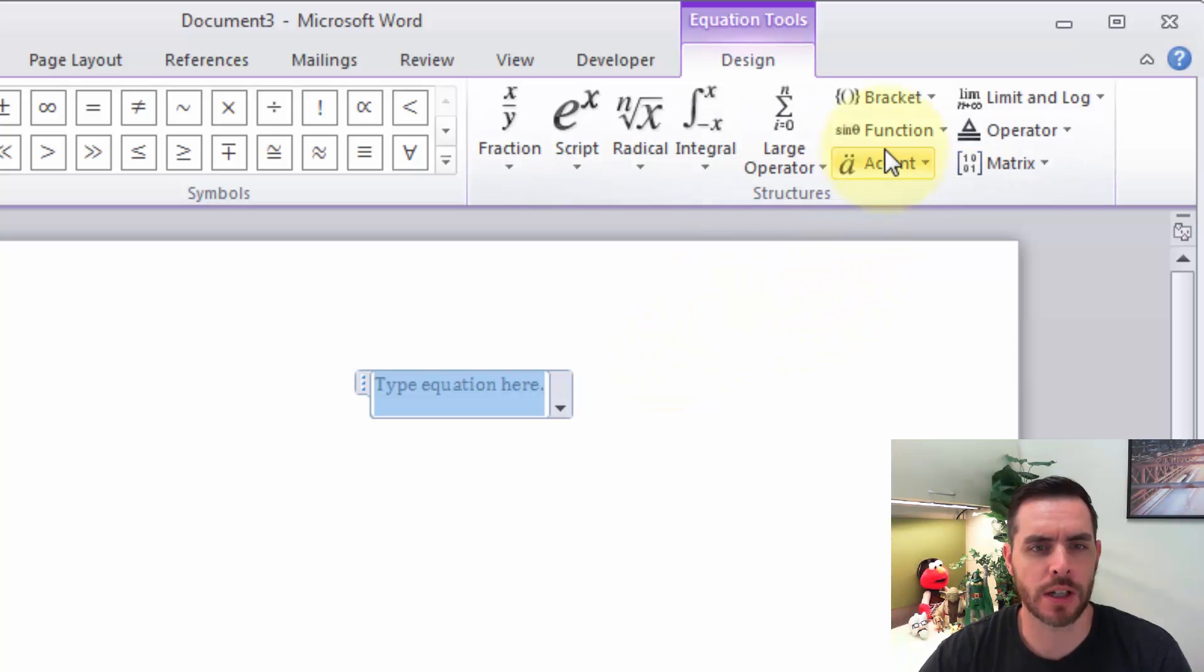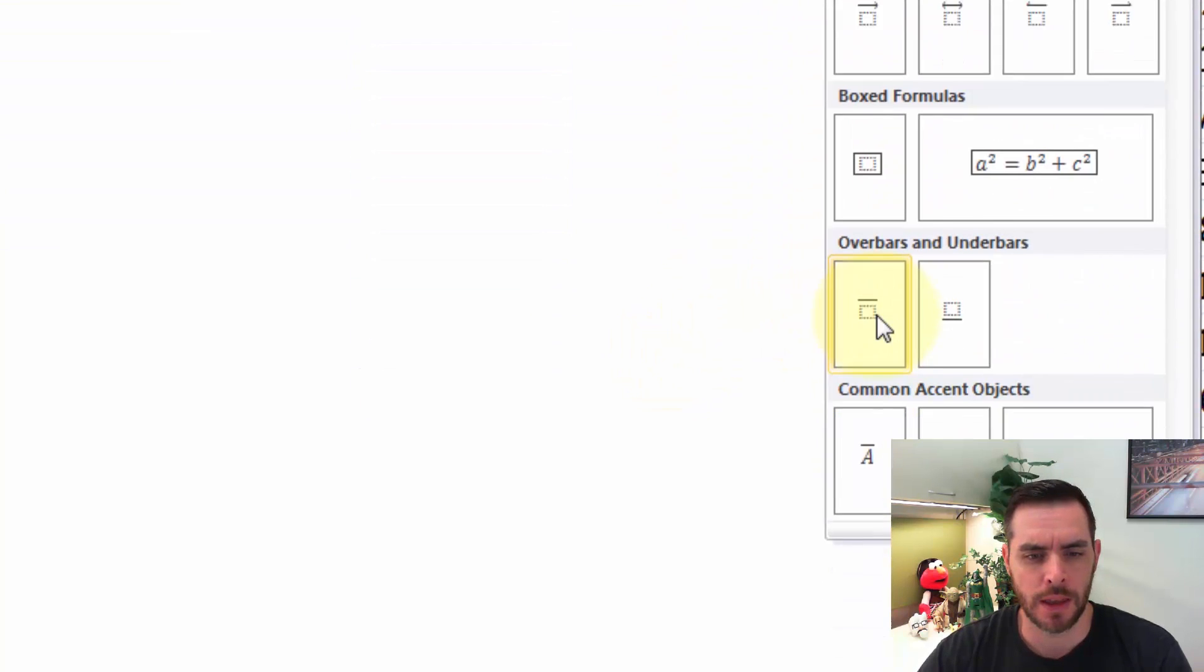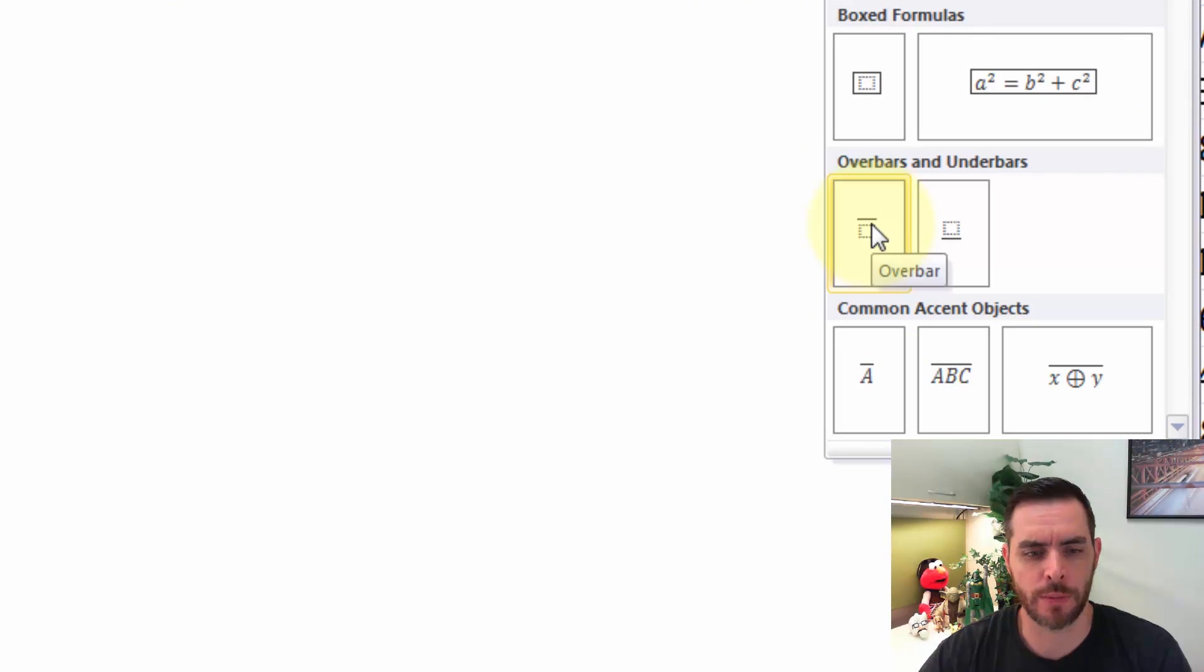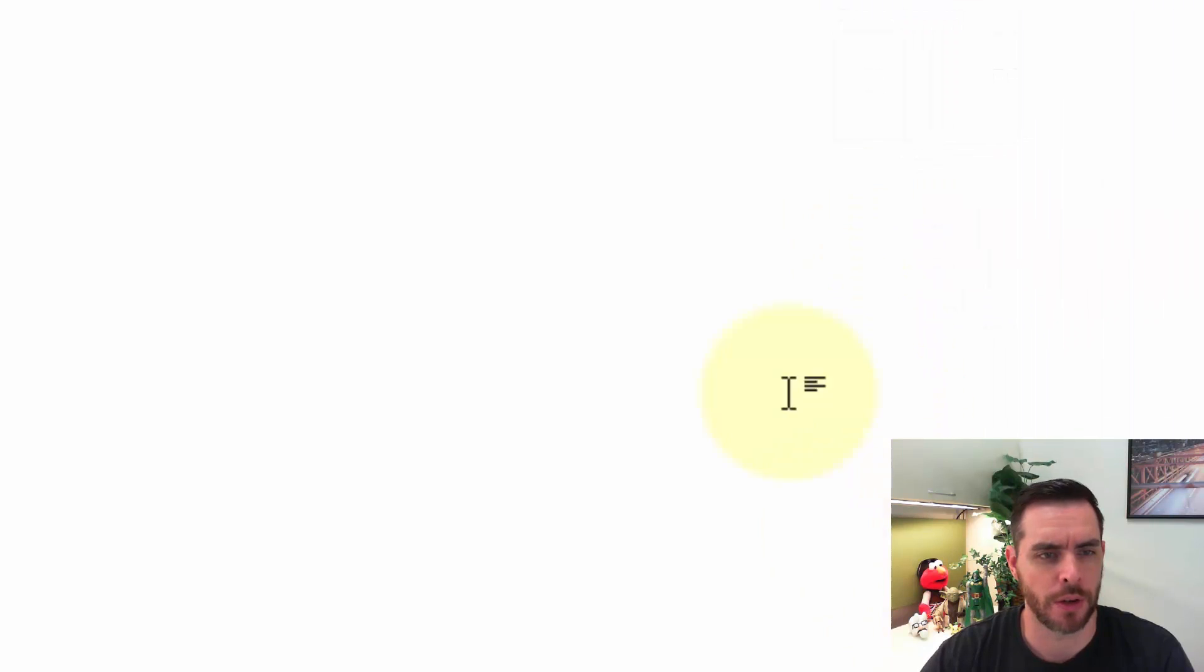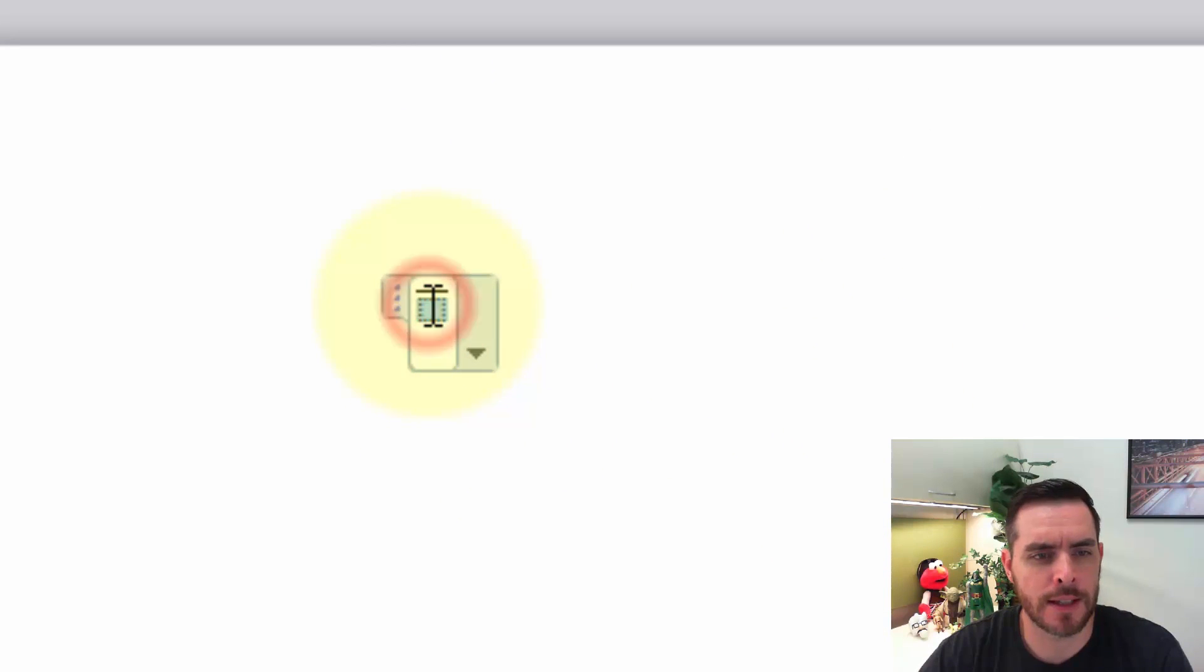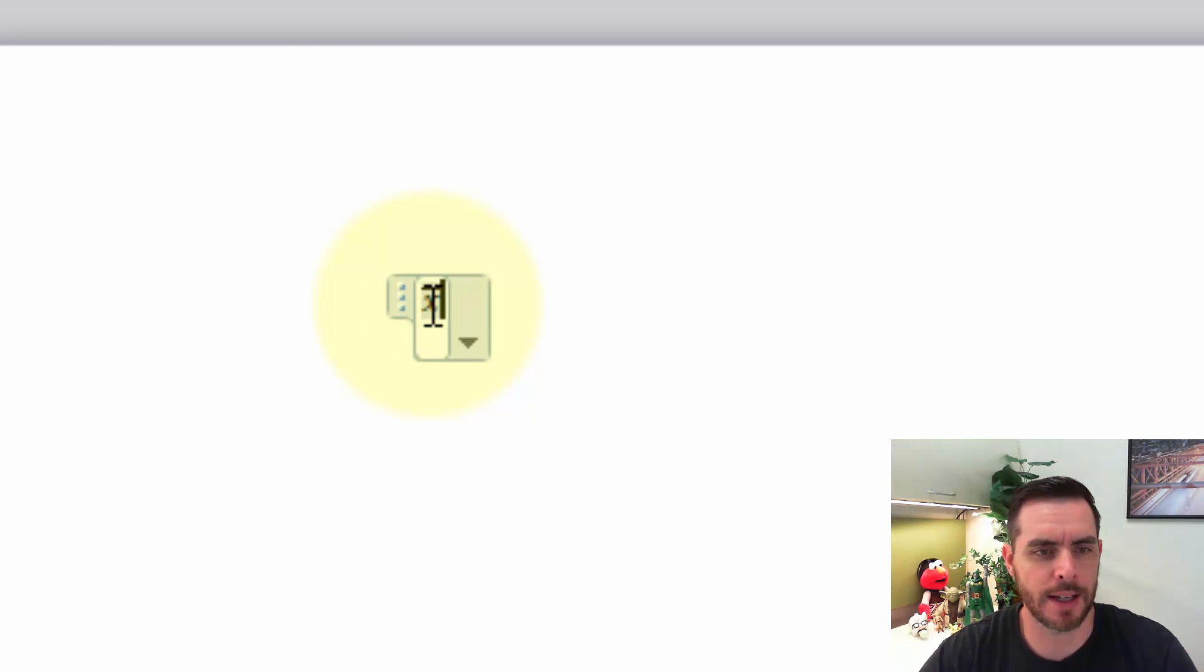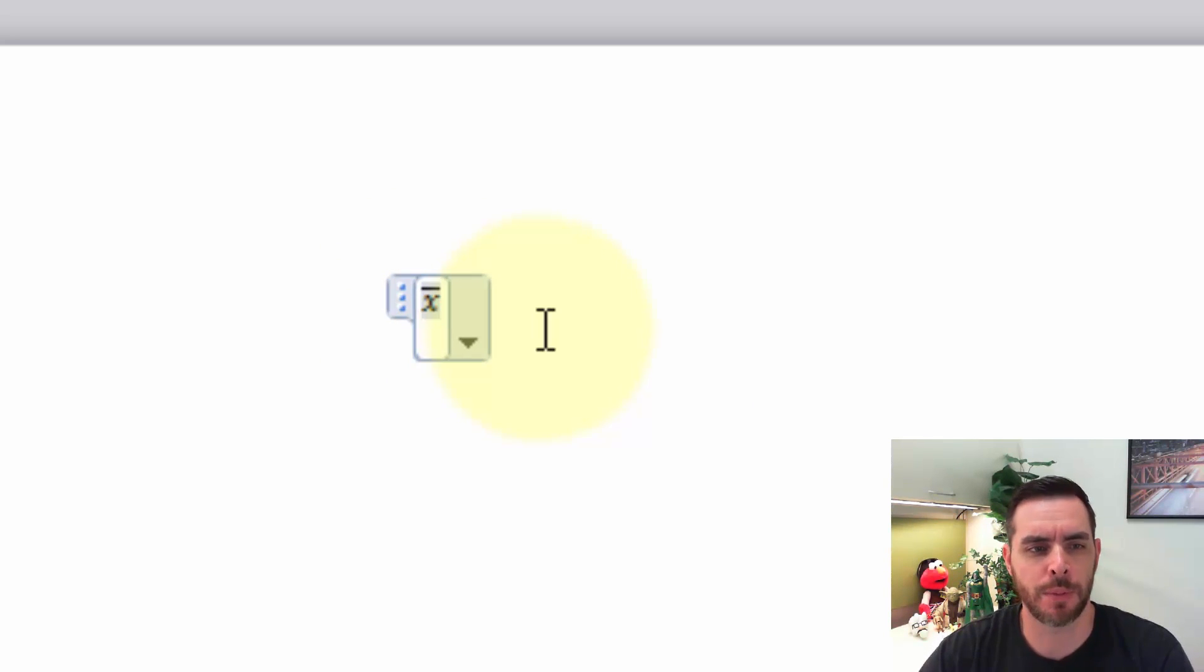Next we'll click on Accent and we'll click on the over bar. Great. Now we'll select the dotted box and press X and that'll give us the sample mean symbol.